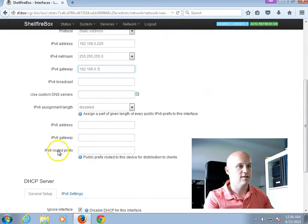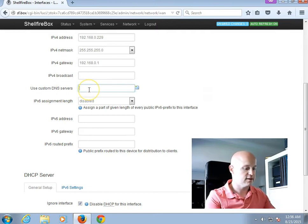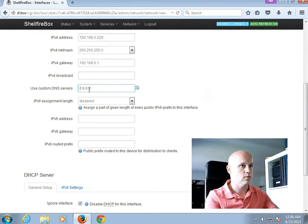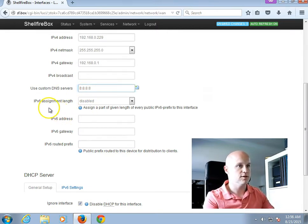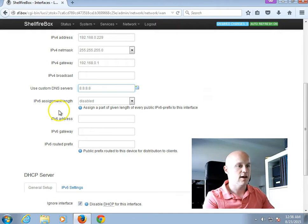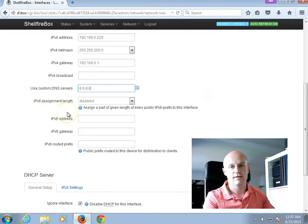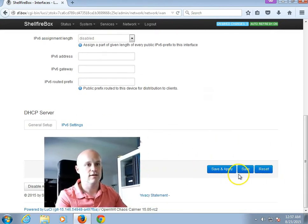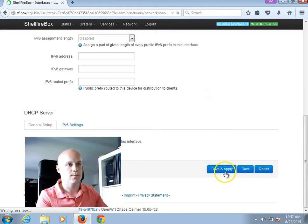Okay, so, and I will also assign a custom DNS server. In my case, I pick one from Google, which is 8.8.8.8. And that's basically it. I click on Save and Apply.